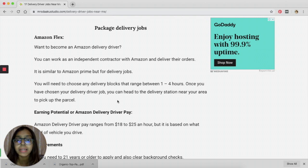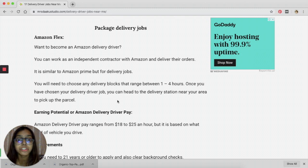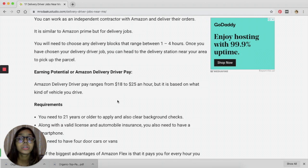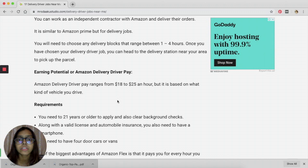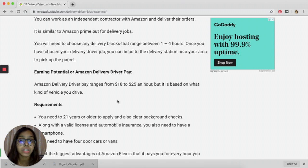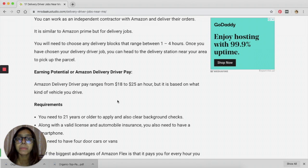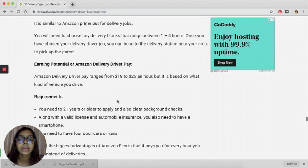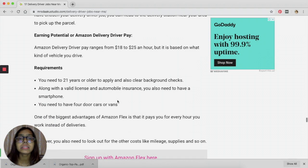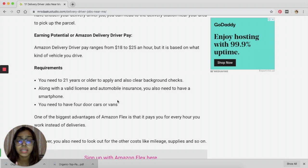You will be working as an independent contractor with Amazon and deliver their orders. You need to choose any delivery block that ranges between 1 to 4 hours, and once you have chosen that, you can head to the delivery station during that time and pick up the parcels that are assigned to you. You will earn somewhere between $18 to $25 an hour.